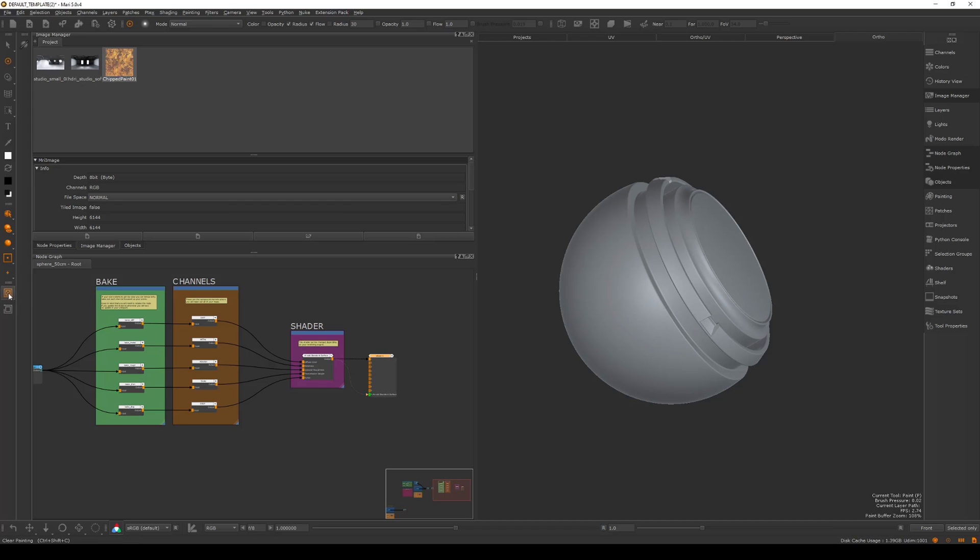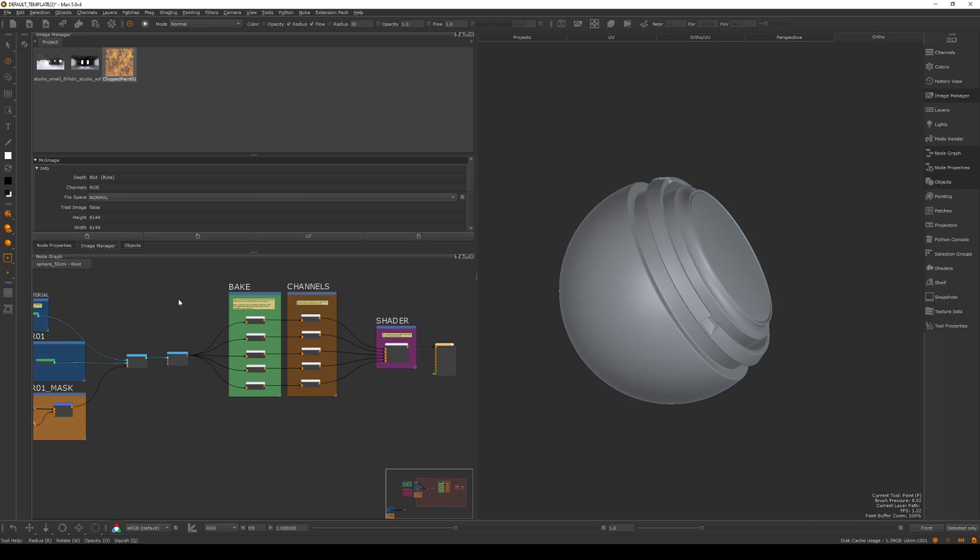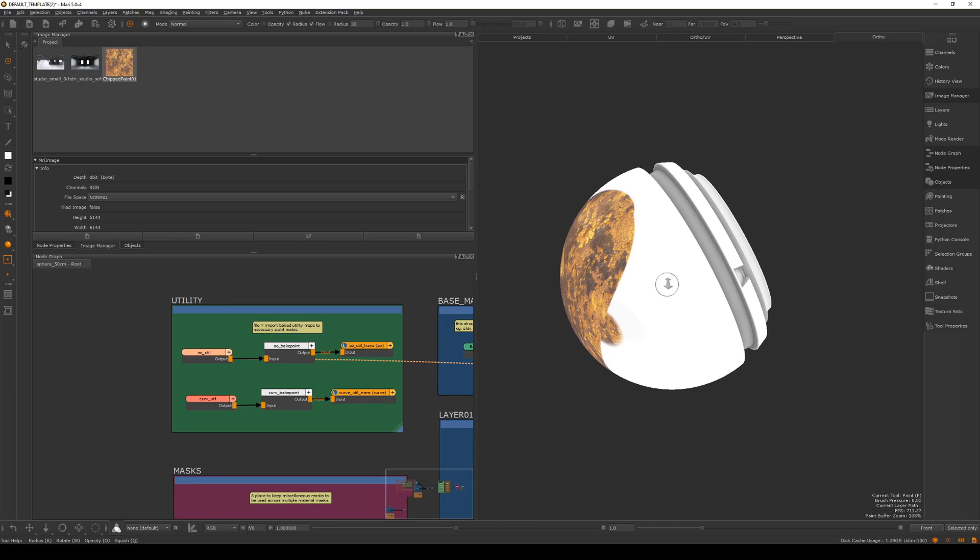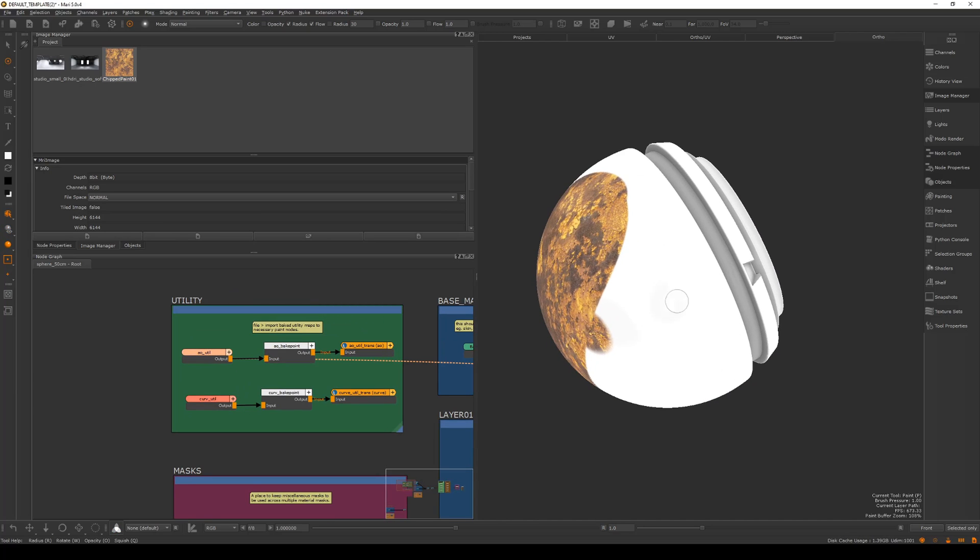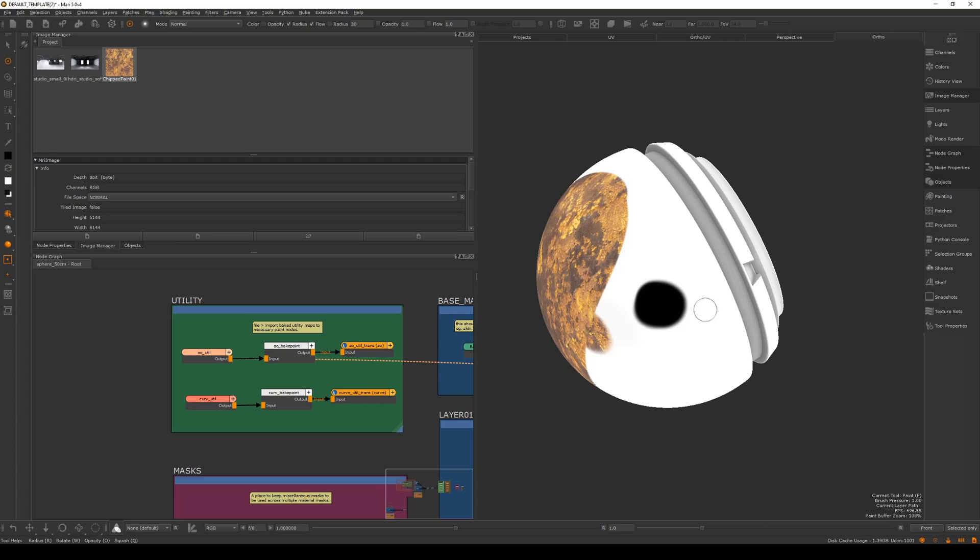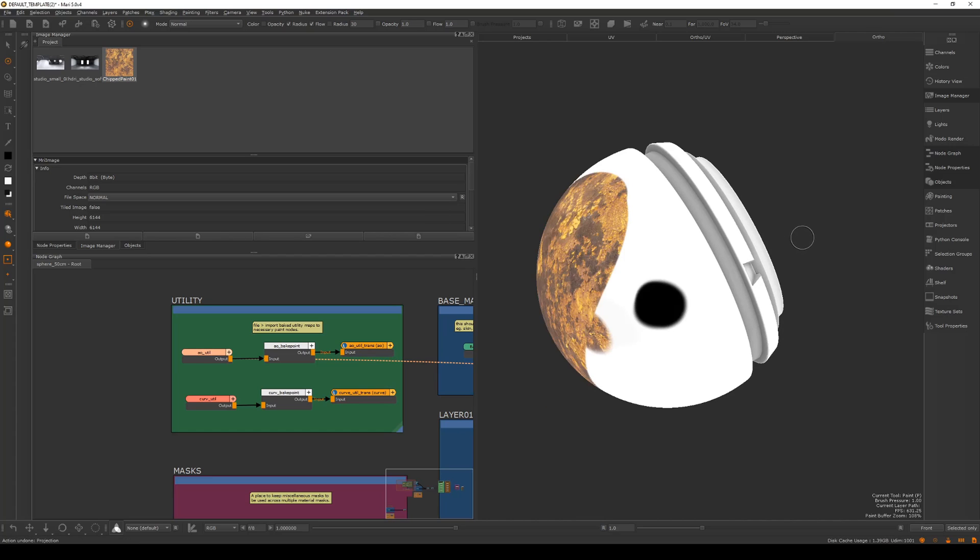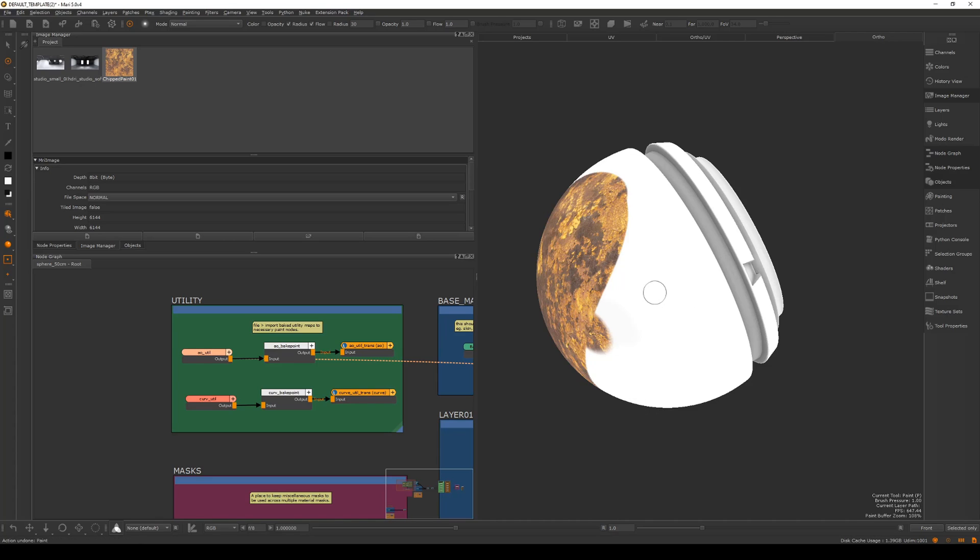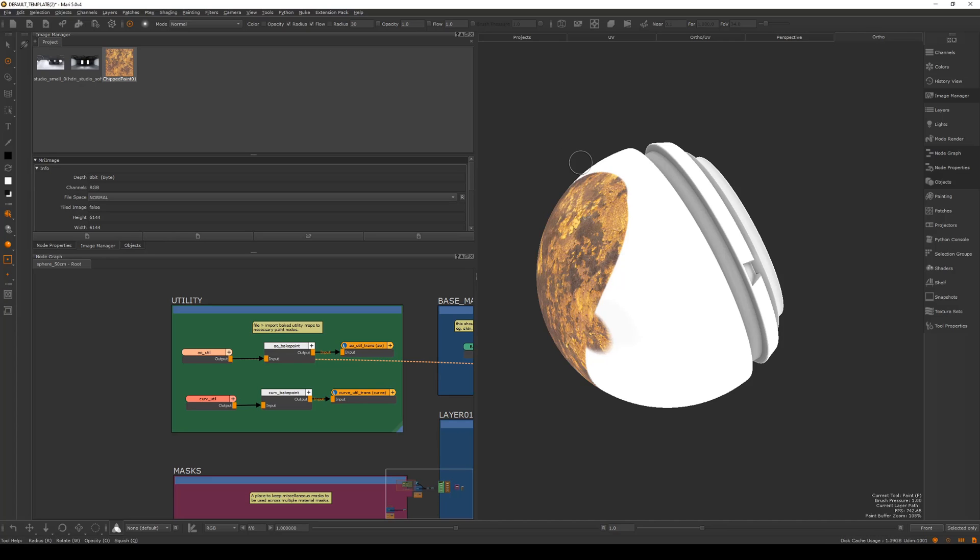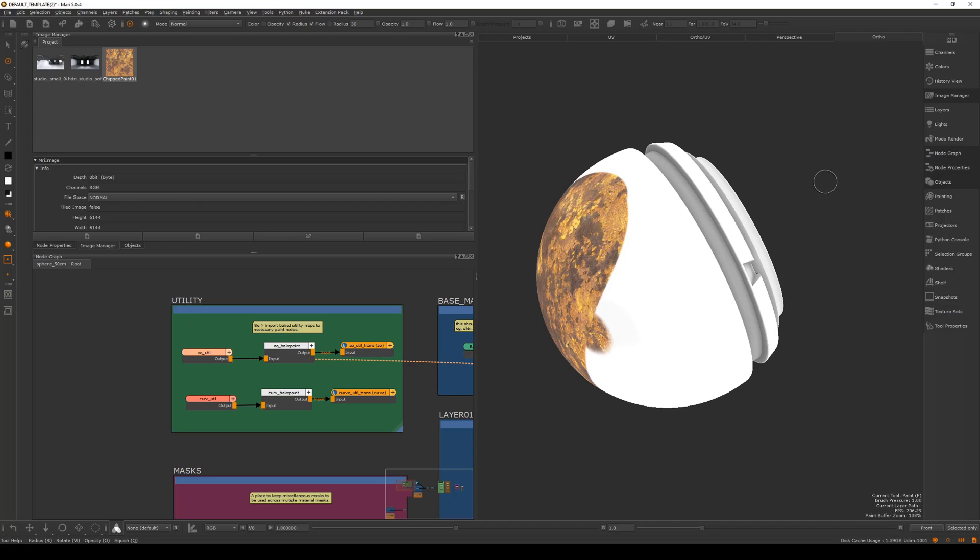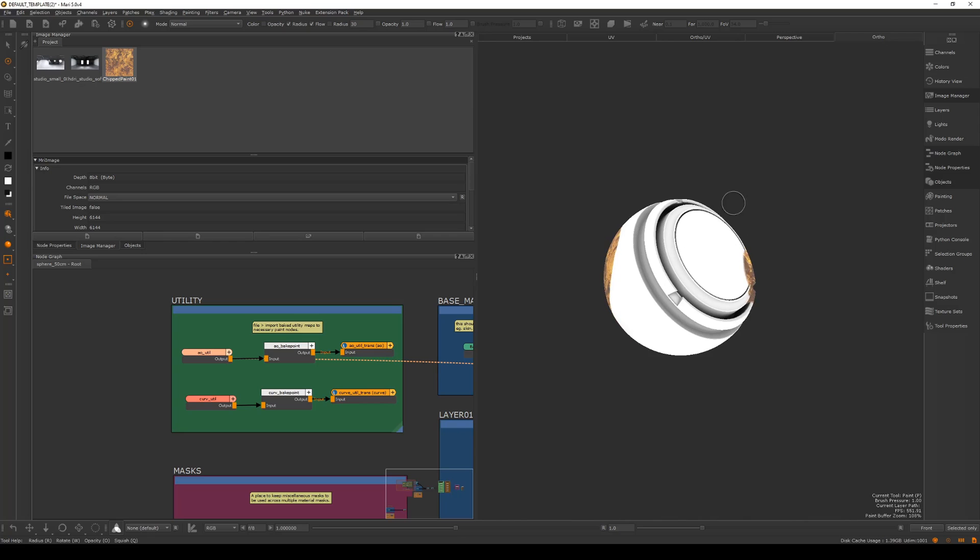And then this button here is clearing the paint buffer. If I go back to viewing that AO I had before and I paint on the surface, let's hit X on the keyboard to switch to black. Now if I don't move the camera, which bakes it in, I can hit this button here and it just clears it. So if I made a mistake and I don't want to bake that down, you can control Z instead. If your scene is quite heavy it can actually be faster just to hit this button here.